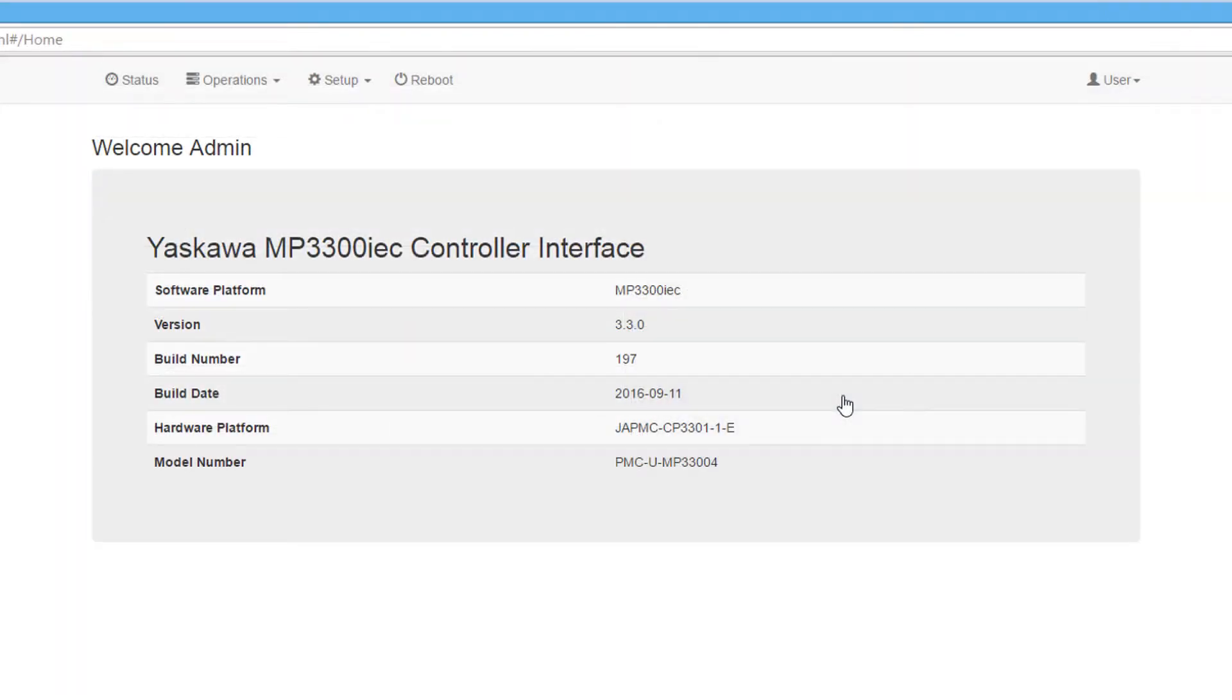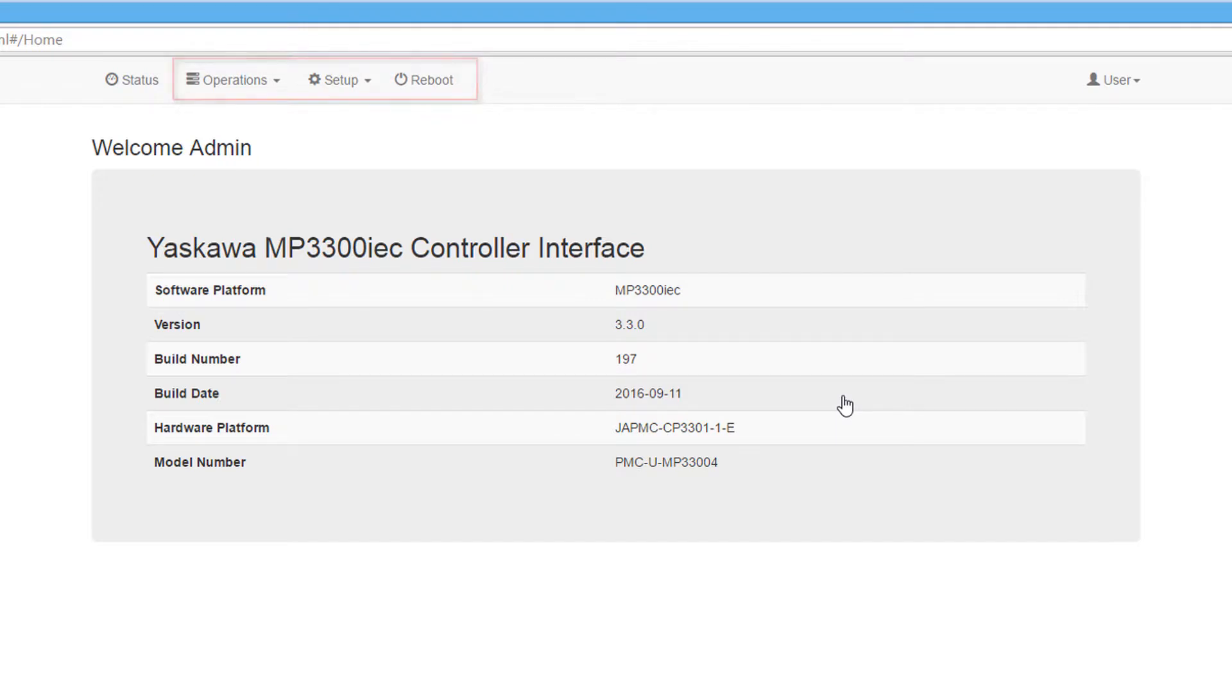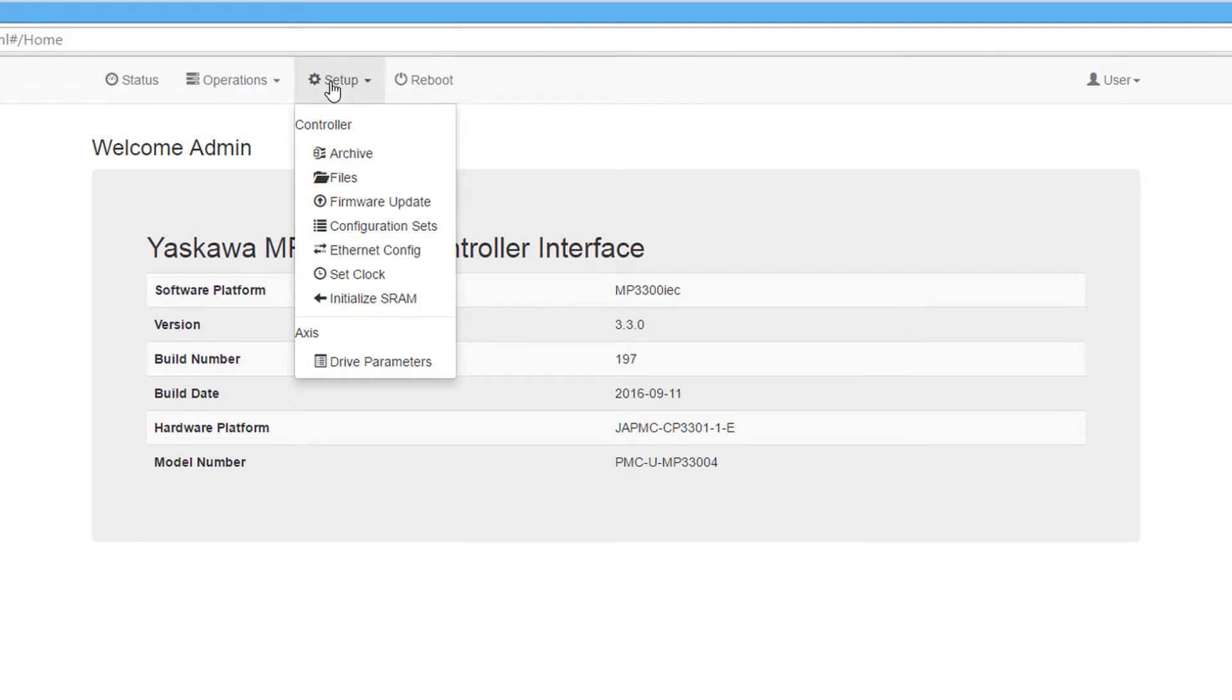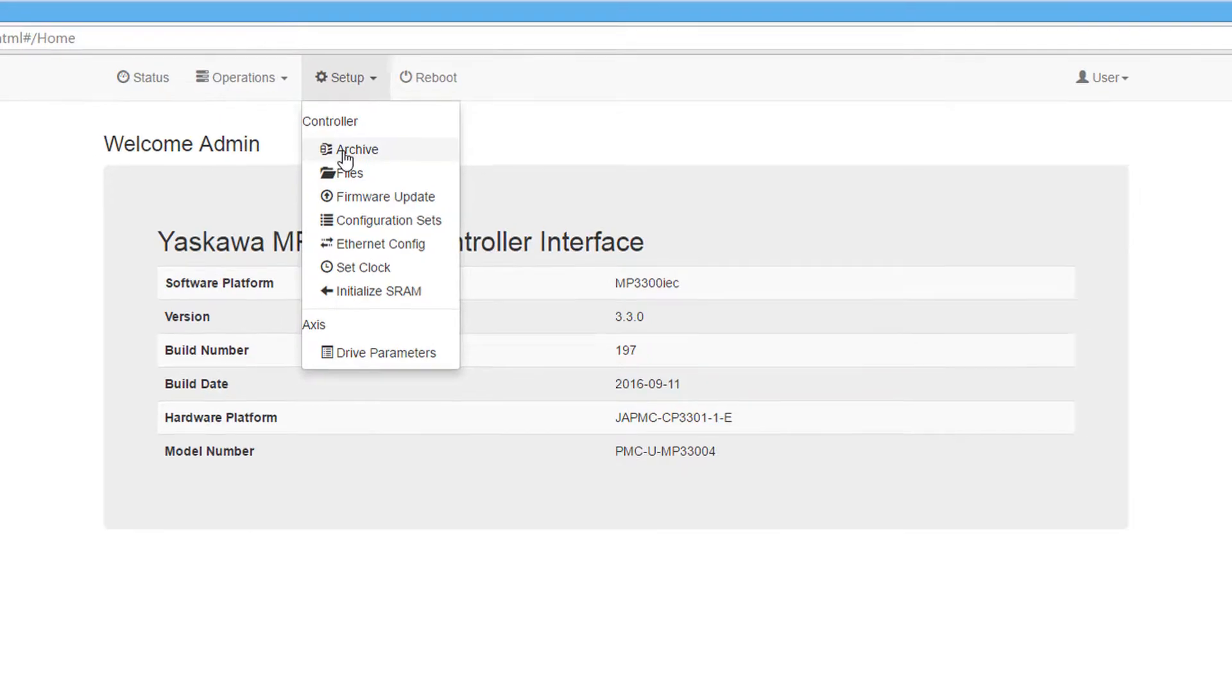When logged in, you will see that three menus have been added to the top of the home page. Let's take a look at some of these menus. The setup menu contains functions used when initially setting up the controller. Let's start with the archive selection.